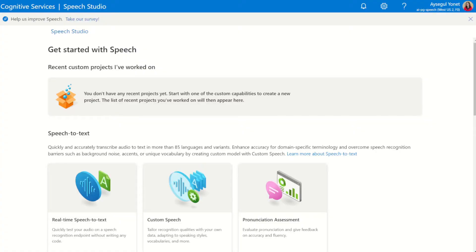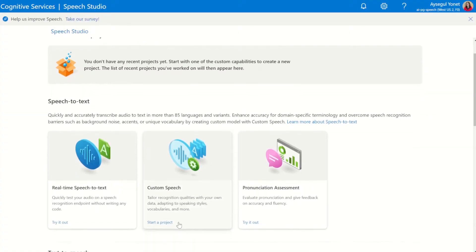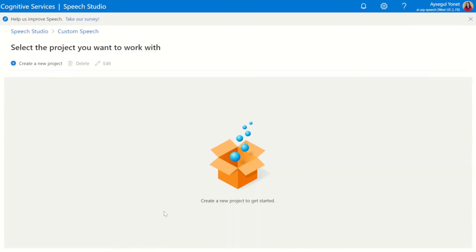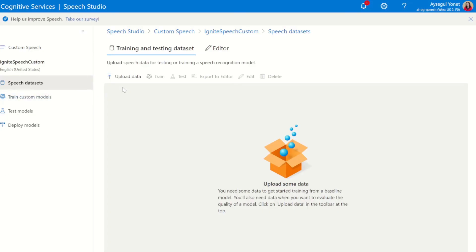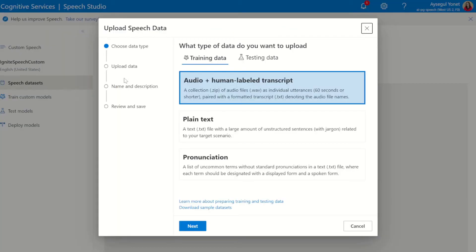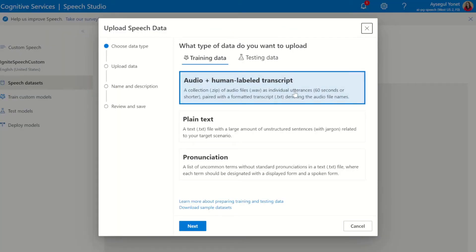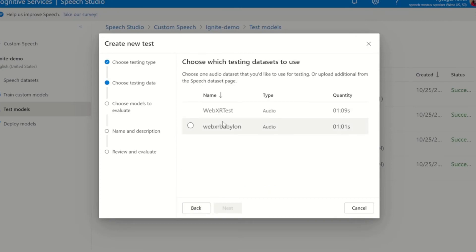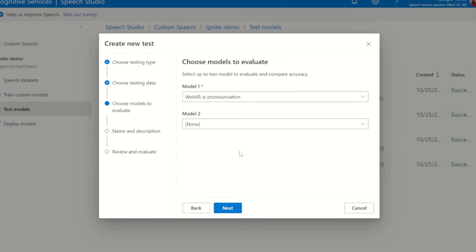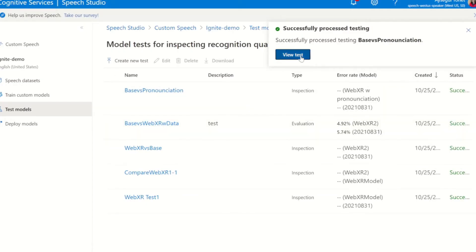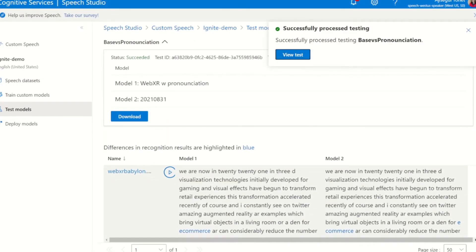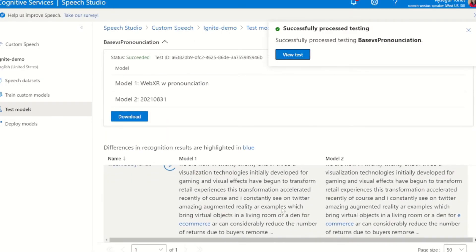With new Speech Studio, anyone can customize speech models, test and deploy without writing any code. You can upload your text or audio data with human label transcription or add a dictionary of pronunciation specific to your use case. You can test your models and get visual feedback and error rate data. You can compare the improvements in the iterations of the custom models.